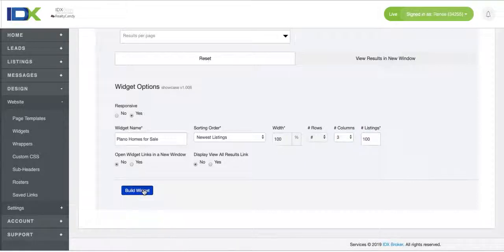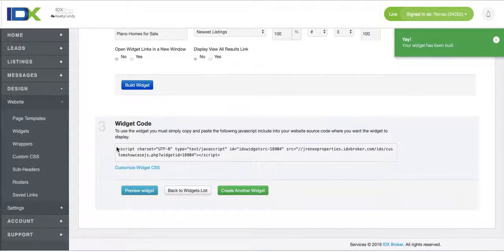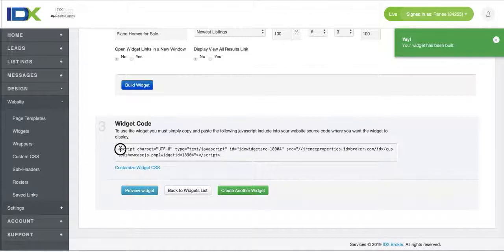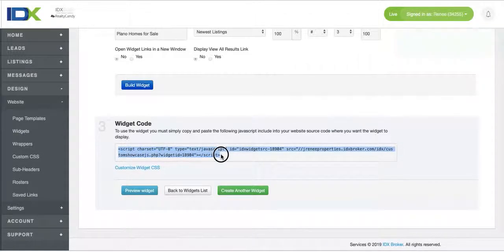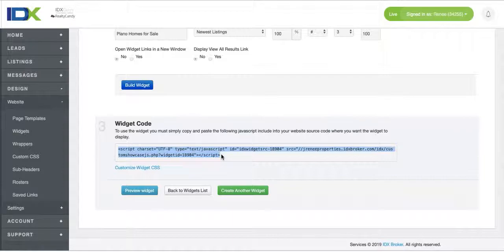So then you build a widget and there'll be this code here and all you have to do is just copy that code and put it right onto your Squarespace site.